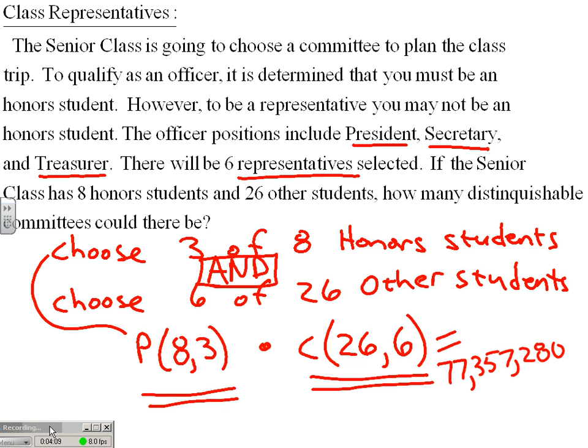That would be a tough lottery to win if you had to randomly choose that committee. Thank you.